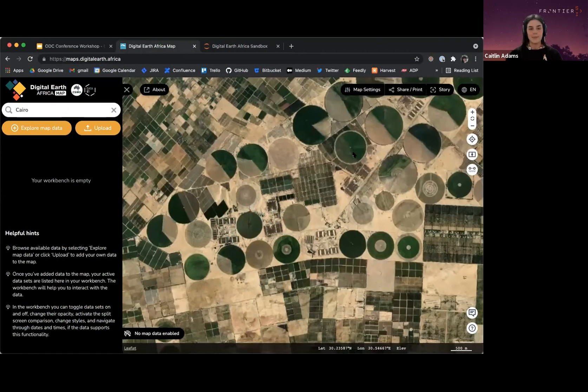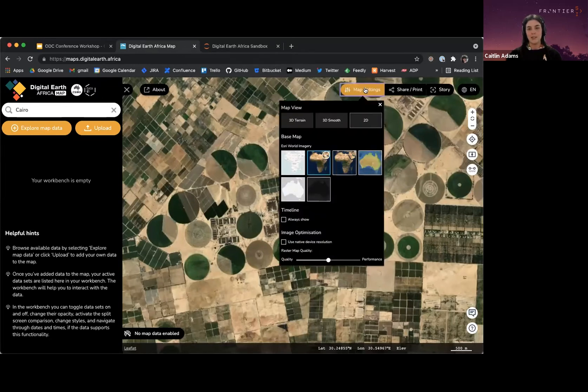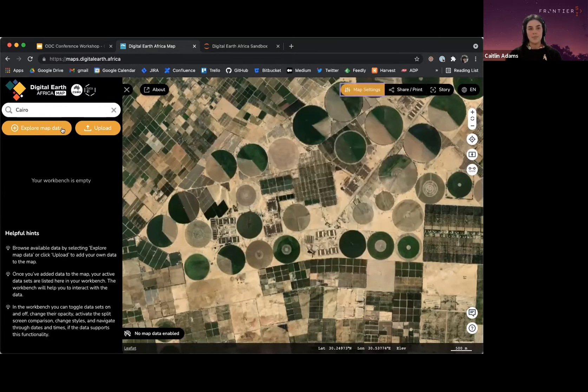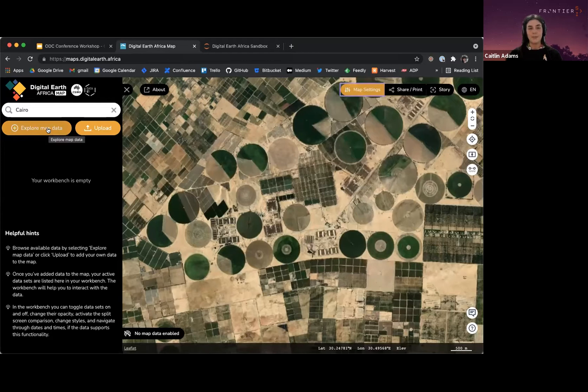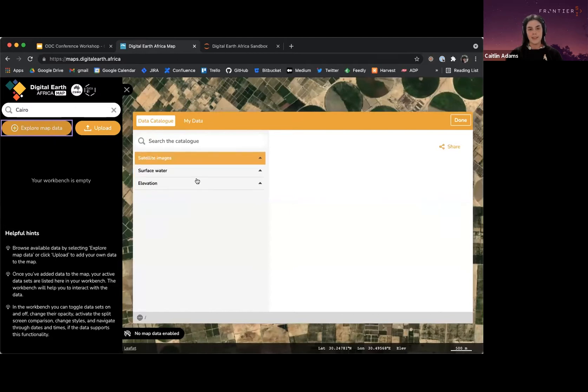I can come back to my map and start exploring what data Digital Earth Africa has available. There's a big explore map data button here and everything's nicely catalogued.